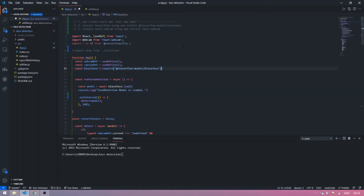What's up guys, I am Zed. Today I am explaining face detection using React.js and TensorFlow.js. React.js is a JavaScript framework and TensorFlow.js is a JavaScript library to train machine learning models.